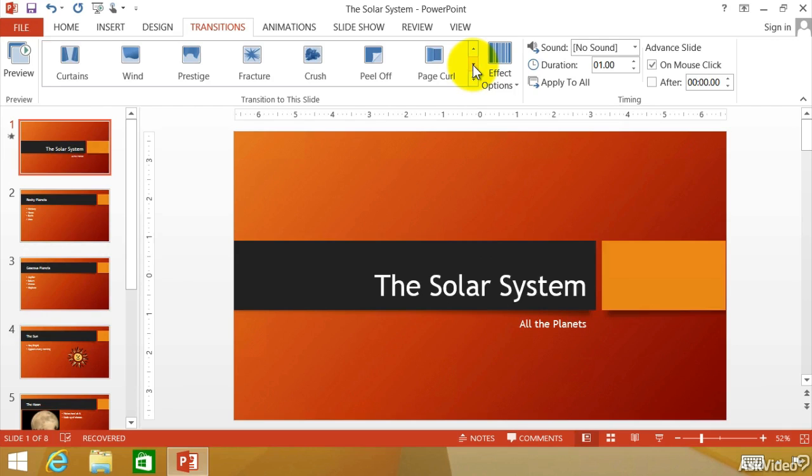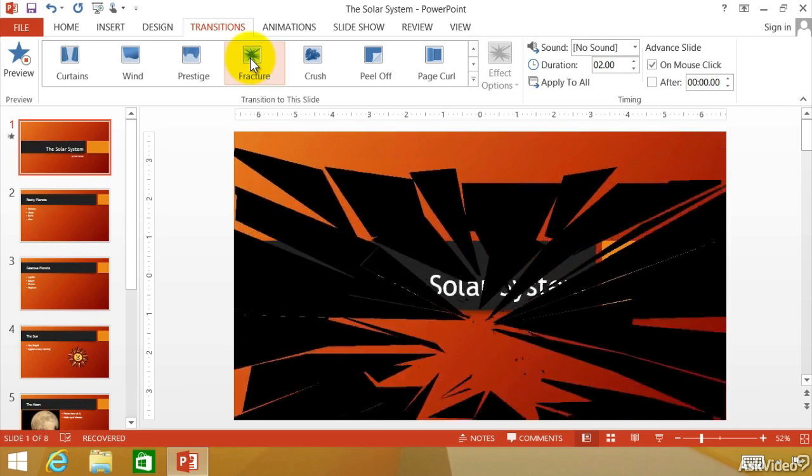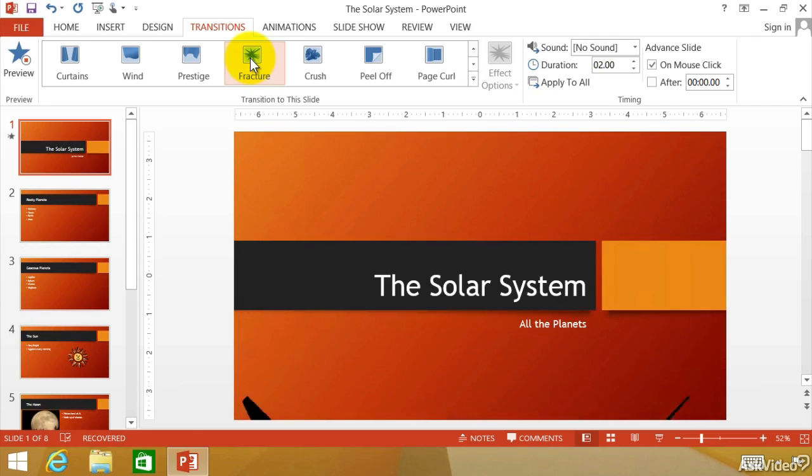So we can go to the exciting ones now. And you can see fracture. Look at that. That might be a little distracting. You might want to add some sound to that as well.